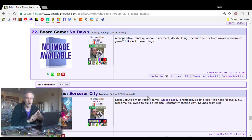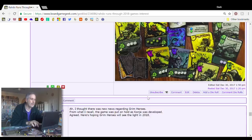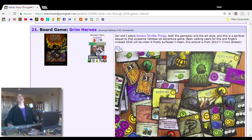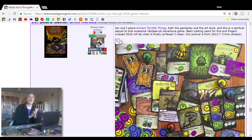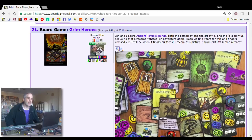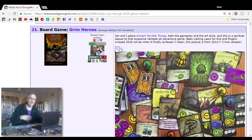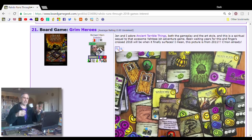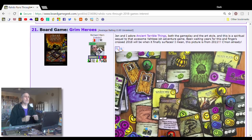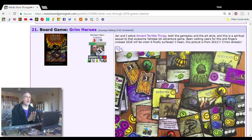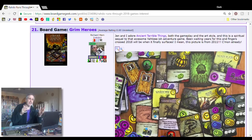Number 21, Grim Heroes. This game has been on the slow burn for years now. Since almost a decade, they've been working on it. This is a Yahtzee-style dice-chucking game. It is a competitive game, but a high fantasy game. The art style is really, really sharp. In the time it's taken for this game to come out, the designer-artist has put out Ancient Terrible Things, which Jen and I absolutely love. There was a teaser for Grim Heroes in the box back in 2014.